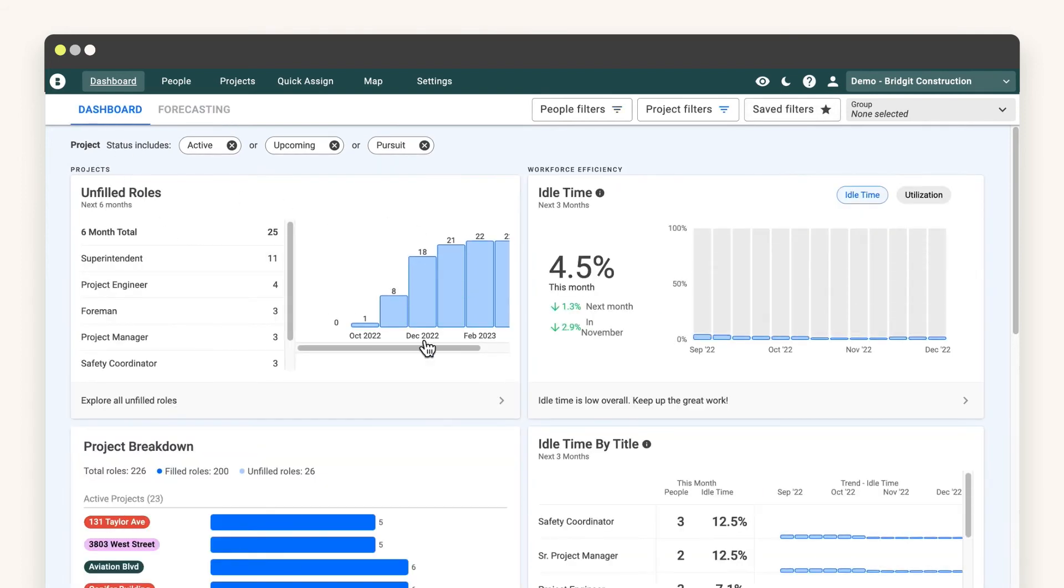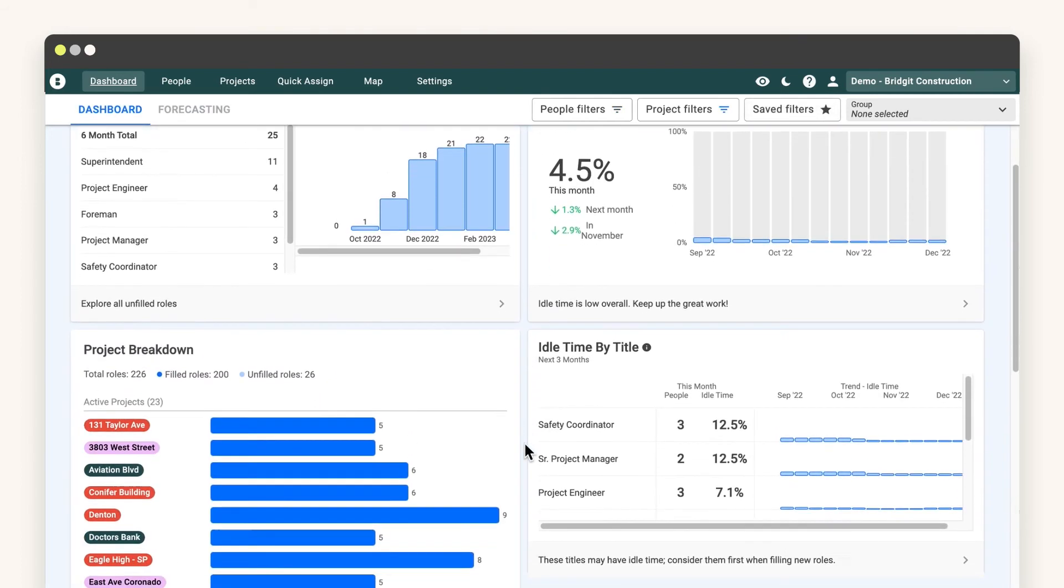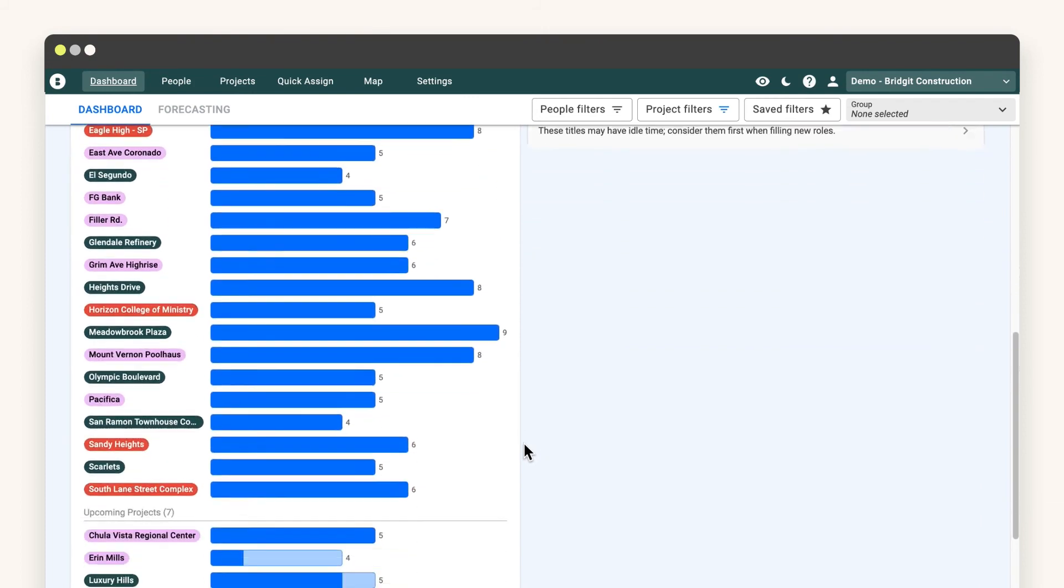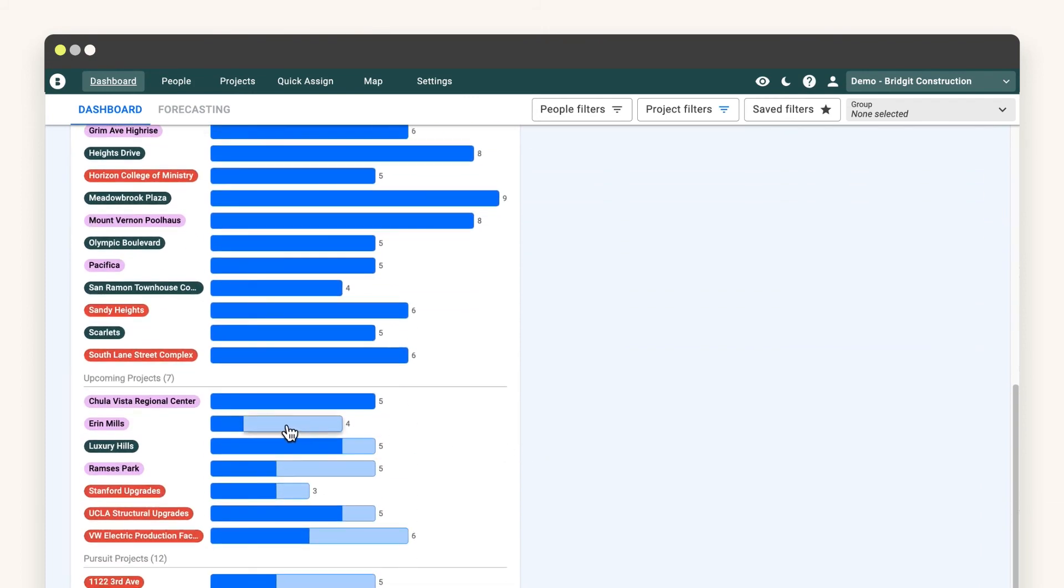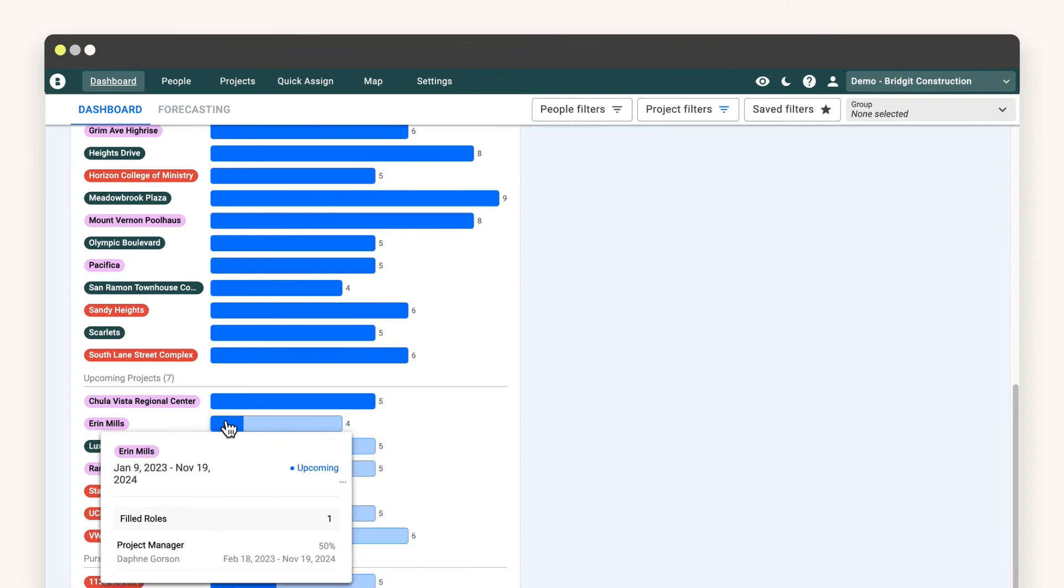Groups are perfect for enterprise general contractors that want visibility on multiple offices, or for small to mid-sized GCs that want their data segmented by division or department.